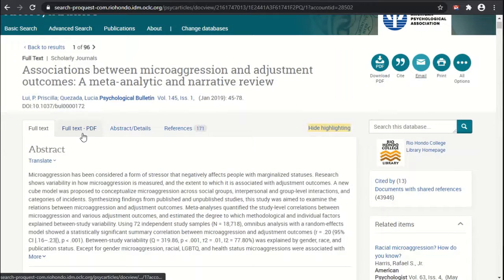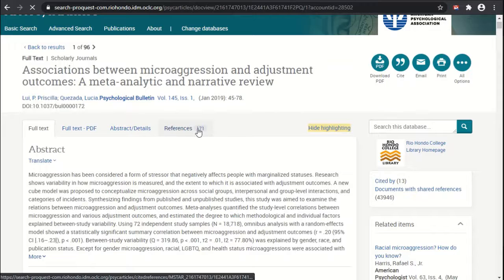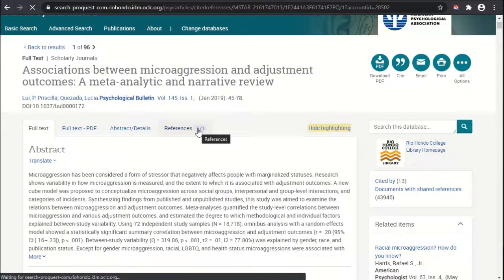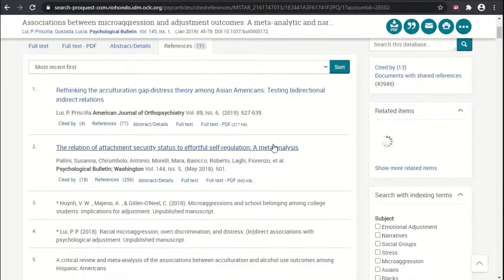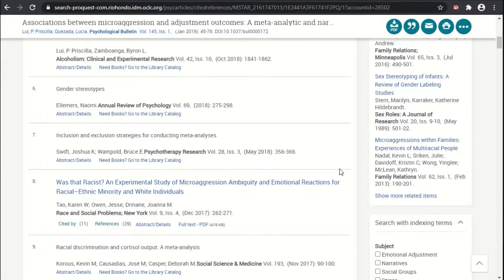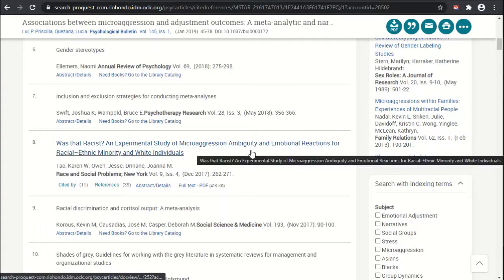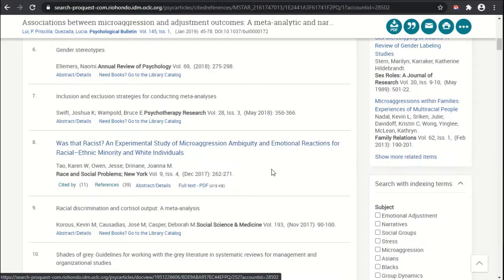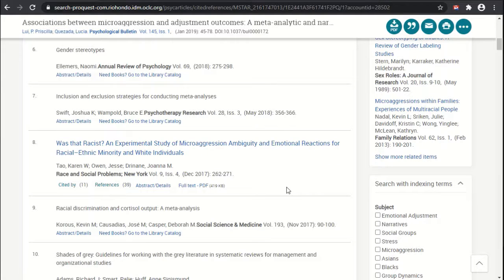When we click on 'References,' we can see all of the other articles and sources that this particular article has cited, laid out in one easy-to-access list. If those referenced articles happen to be in PsycArticles or ProQuest, you can click through and gain direct access to them, which is really great.